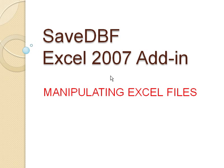Hi there, this is demonstration number two of the SaveDBF Excel 2007 add-in, where I show you how to manipulate Excel files. In this demonstration, I start out with an Excel file, manipulate it, then save it as a native dBase file and demonstrate some of the features of the add-in itself.